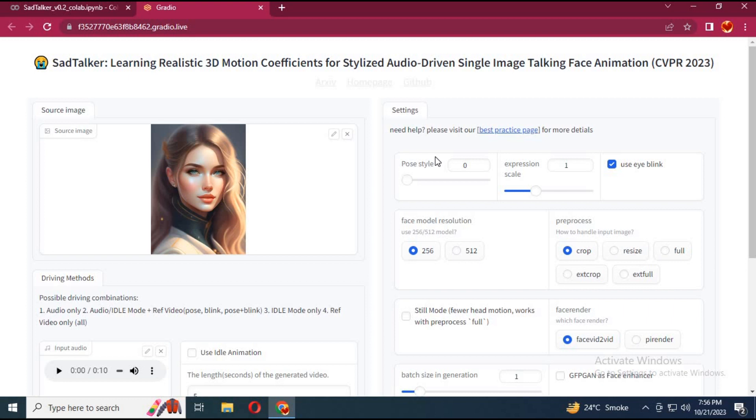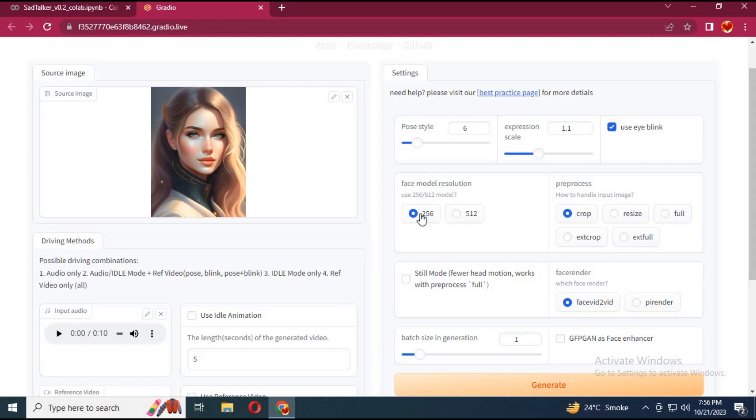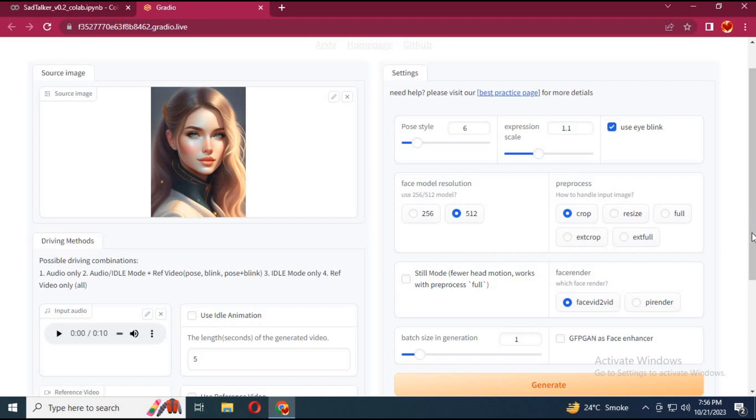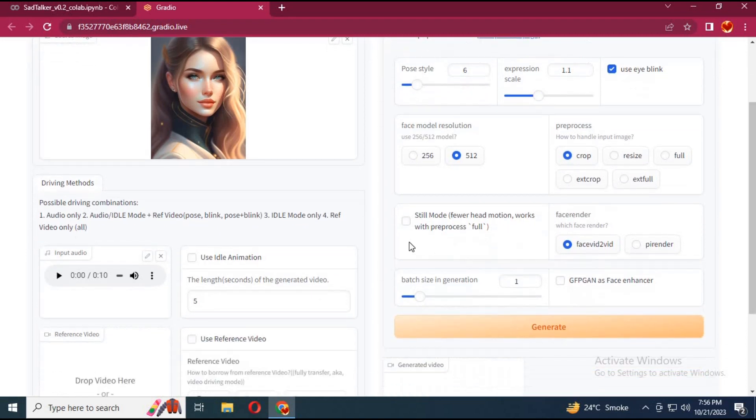You can choose different pose styles which are already stored in this software. Choose resolution. You can choose different resolutions. Crop gives the best result. Choose a face scaler like GFGAN.